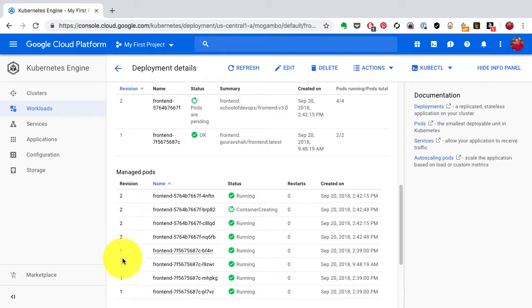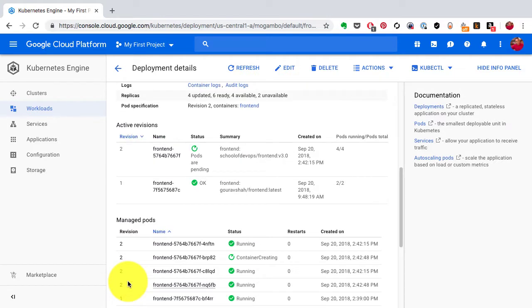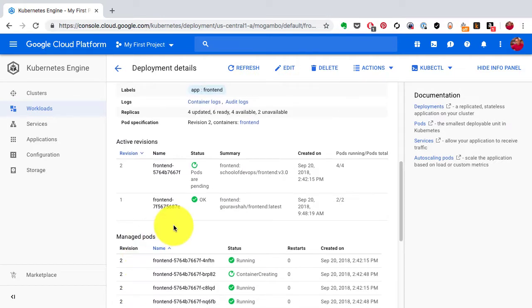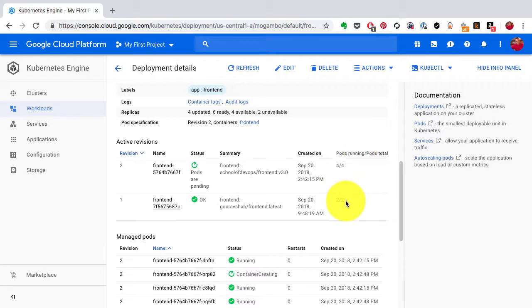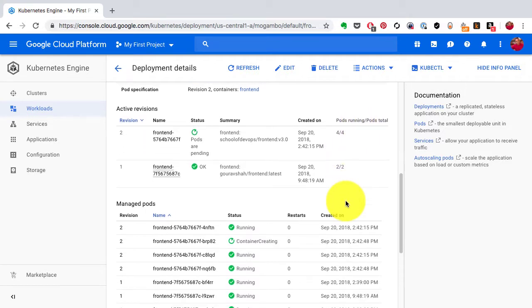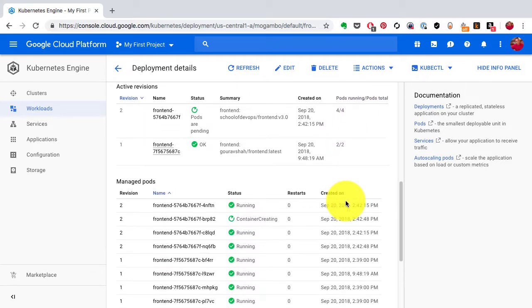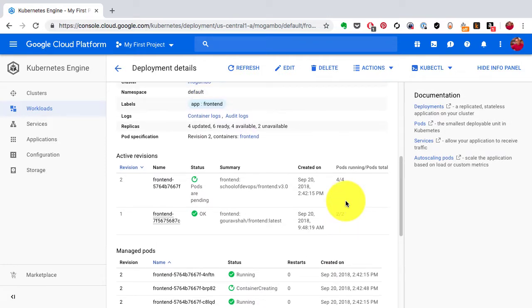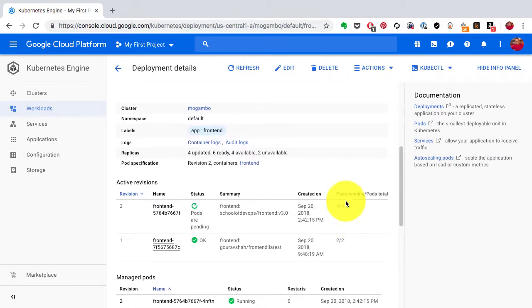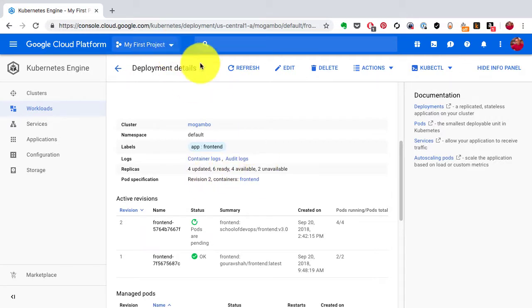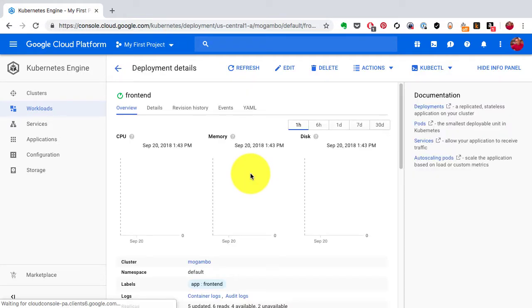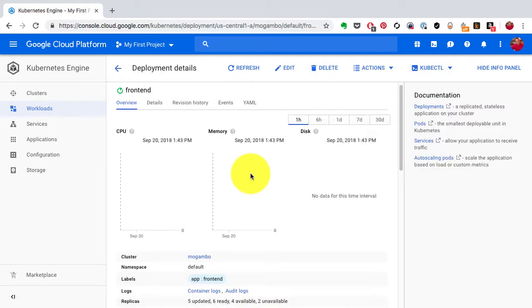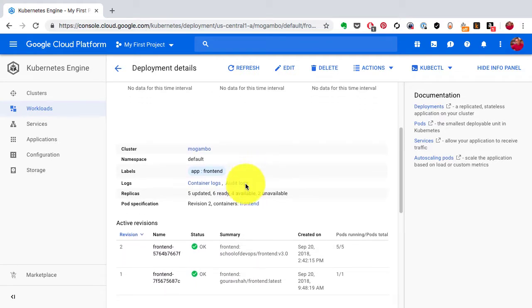Some of these replicas are at version 2, some of those are at version 1. So I have a configuration where I want to have a surge of one, so it has created six in total. Four in the new version, two in the previous older version. That's what I see here - four updated, six in total, two are still being updated.